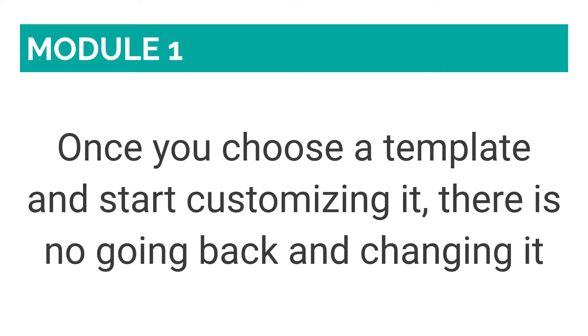Although WordPress, for instance, limits you to a certain degree as to where certain elements can go, it allows you to switch templates in the future if you so desire.